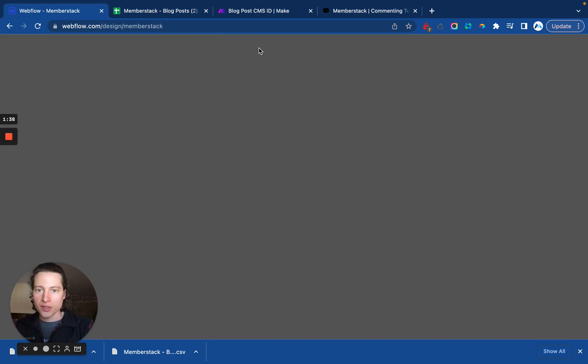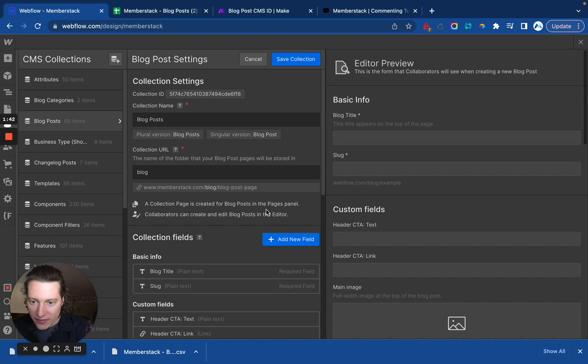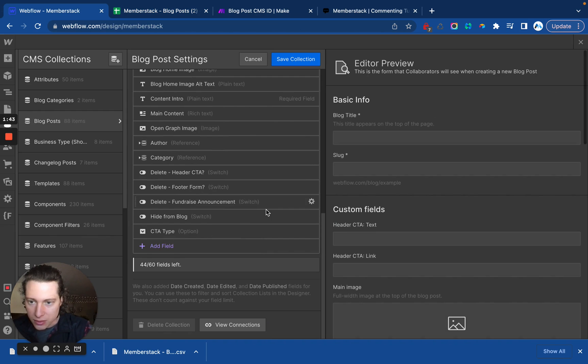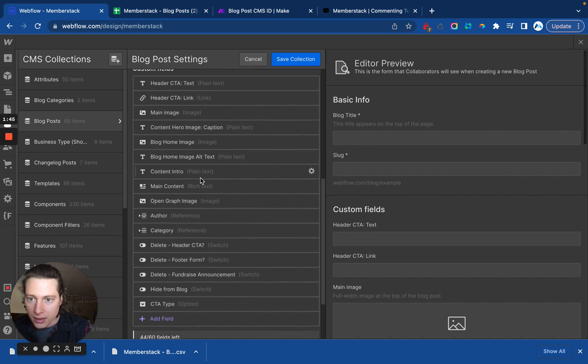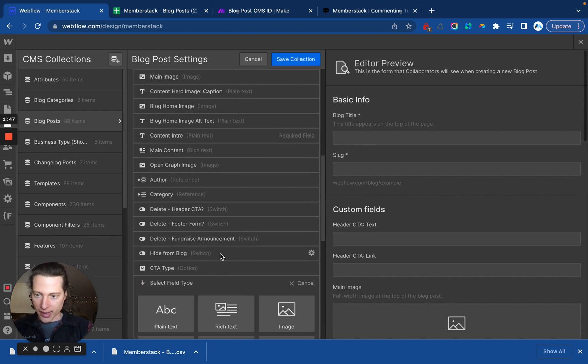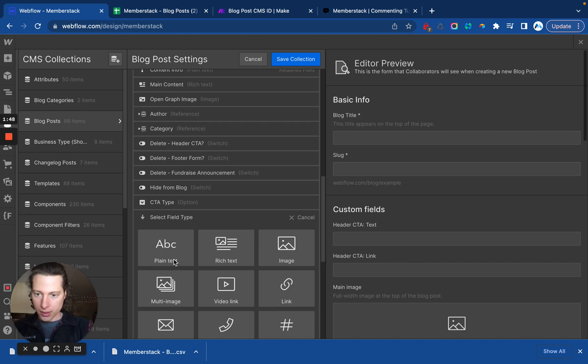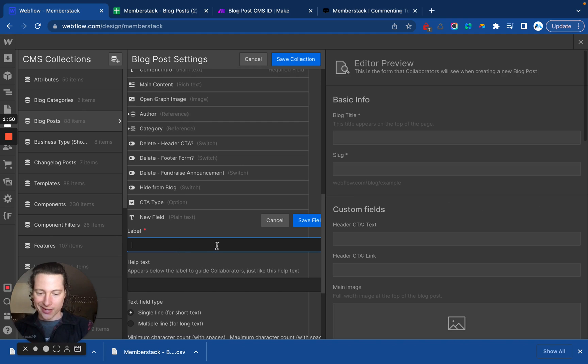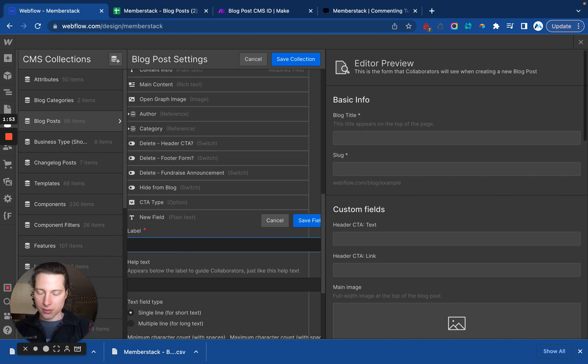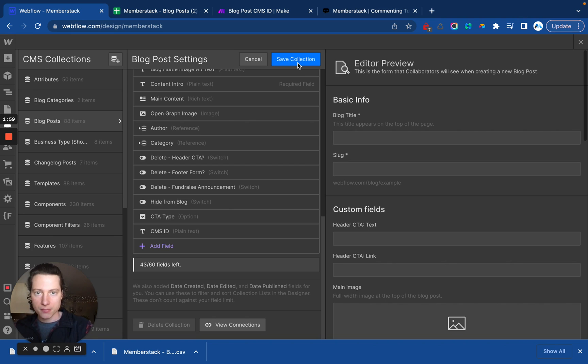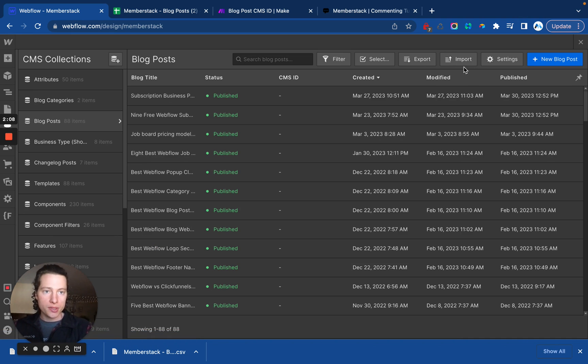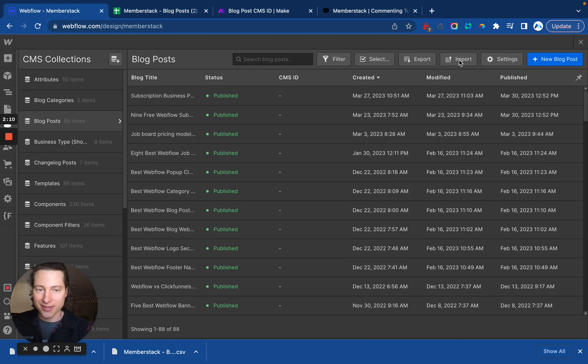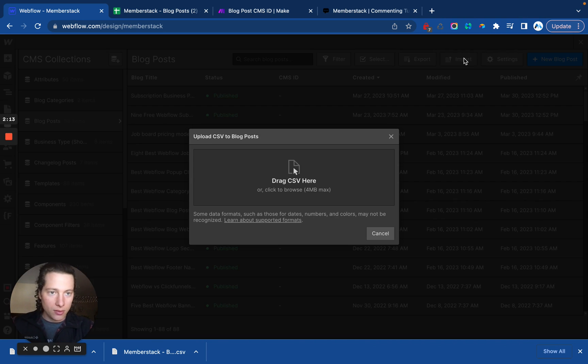Okay. Once that's done, we go back into Webflow and we make sure we have a place to store the CMS ID. I don't have one yet, so I'm going to add one here. We'll just make this a plain text field and call this CMS ID and save it. And save the collection. When that's done, we can import our edited CSV. Oh, Webflow is being really slow. There we go.